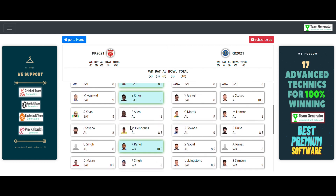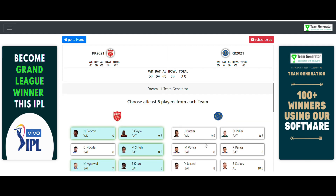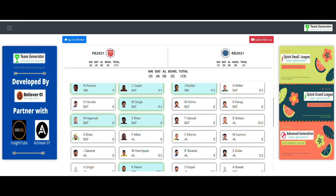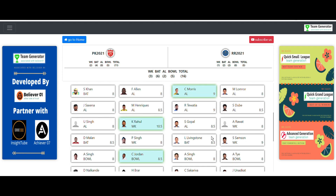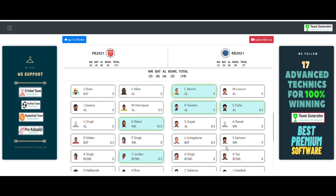From the Rajasthan Royals side, I'll select the eleven players. We have already analyzed who is going to play and given the probable playing eleven in the slides earlier in this video. Let me quickly select these players.